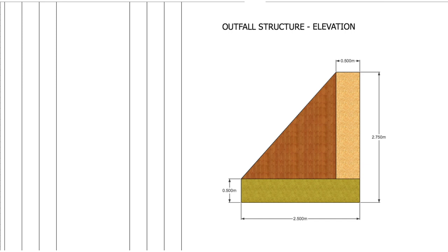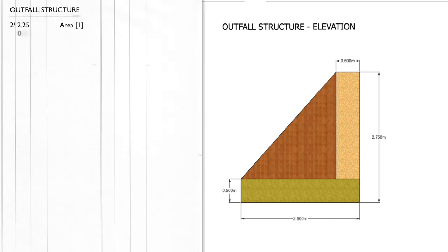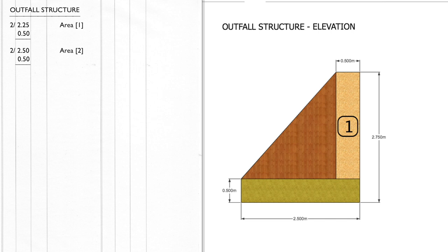The triangle is the brown color, the end of the wall is the yellow color, and the base end is in the green color. As there are two end elevations our dims would be 2 by 2.5 by 0.5 which is area 1, the end of the wall, and 2 by 2.5 by 0.5 which is area 2, the end of the base.